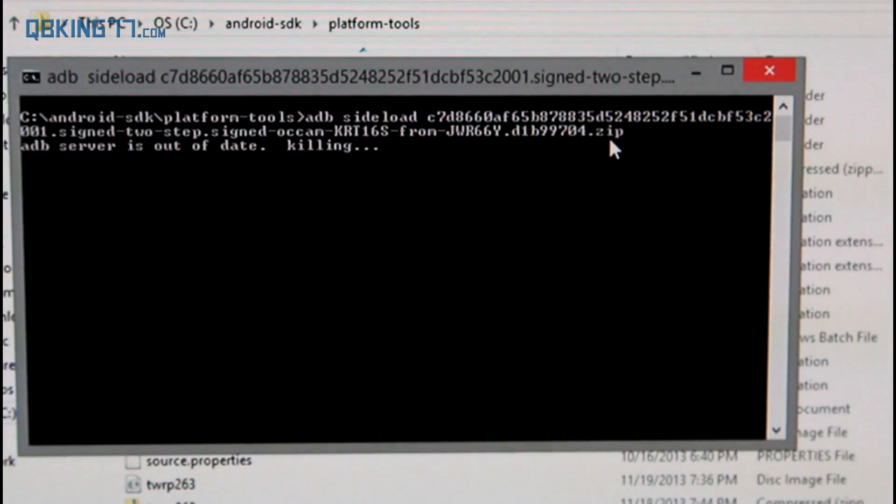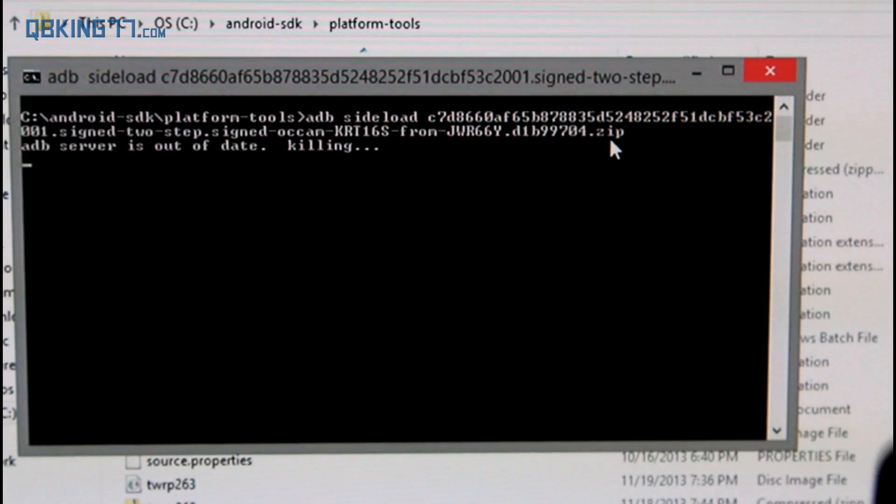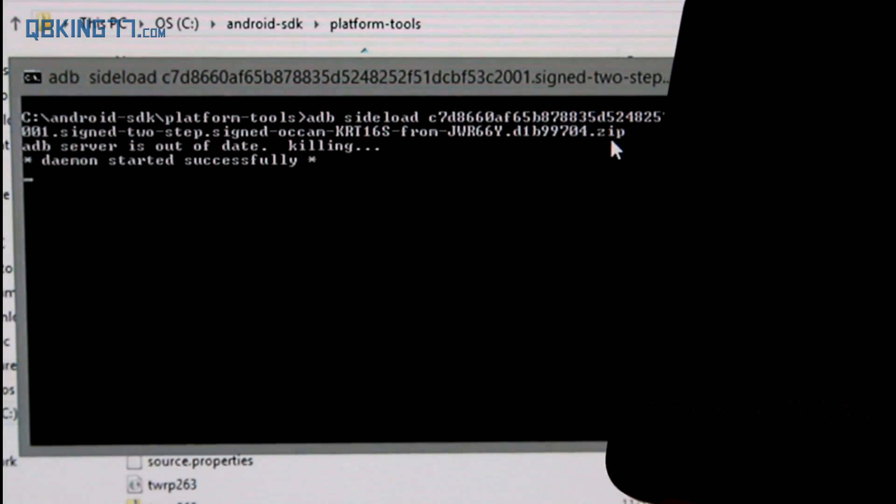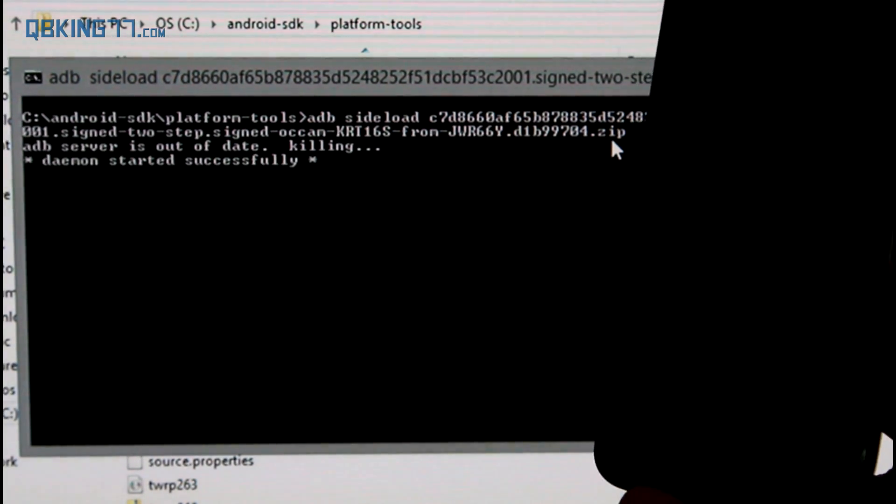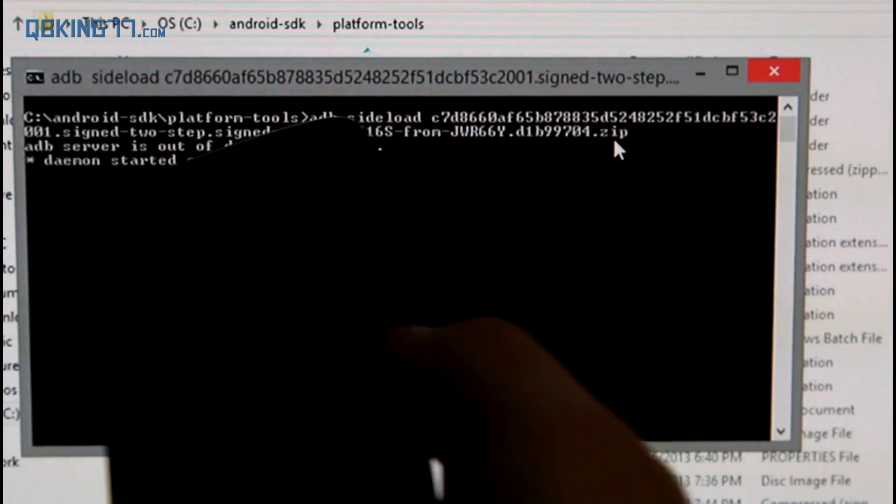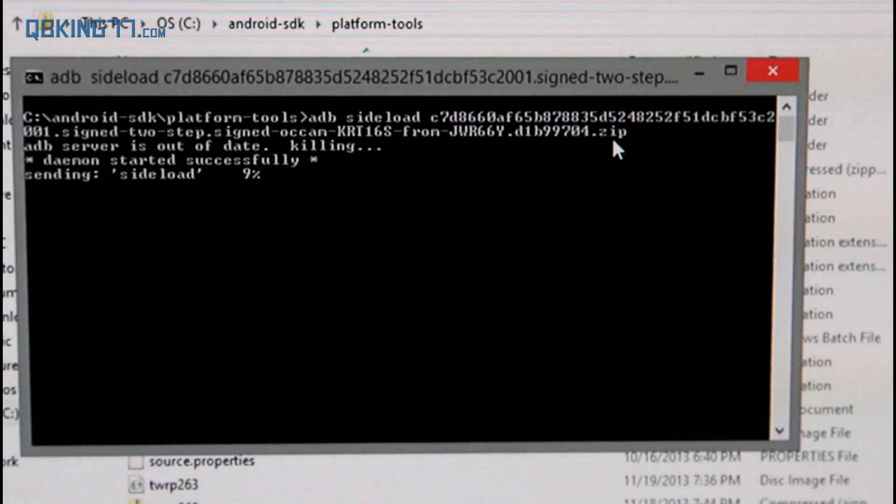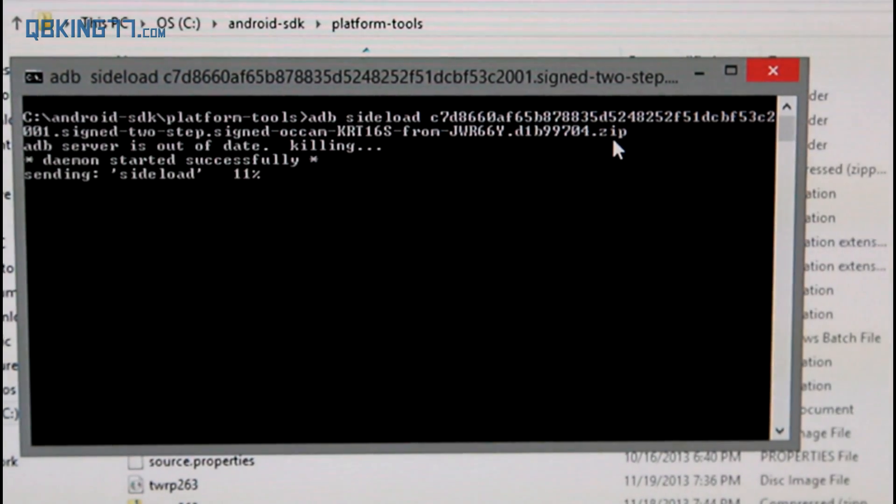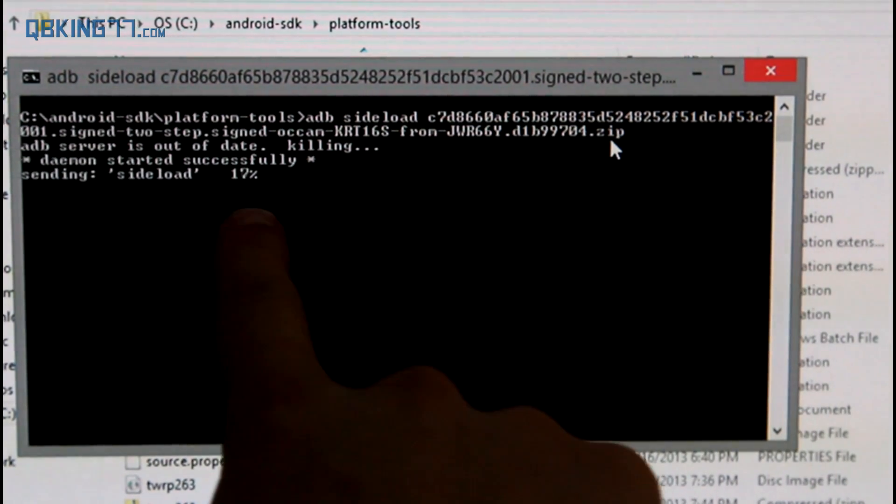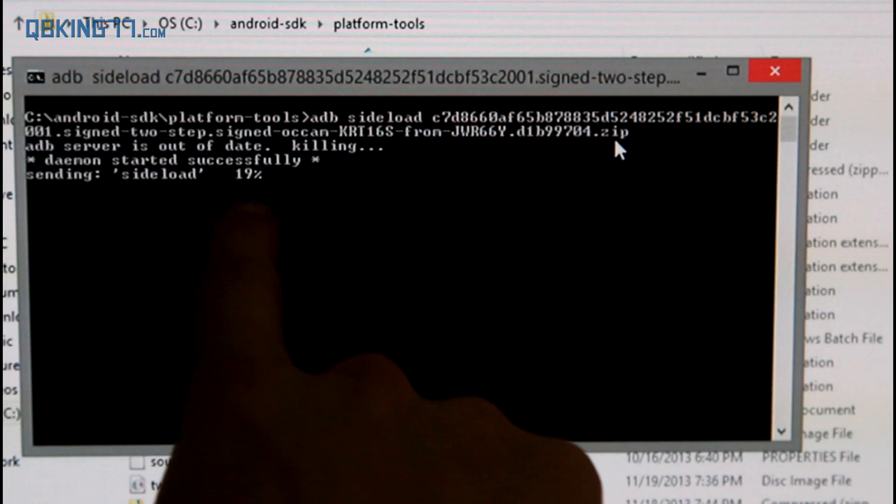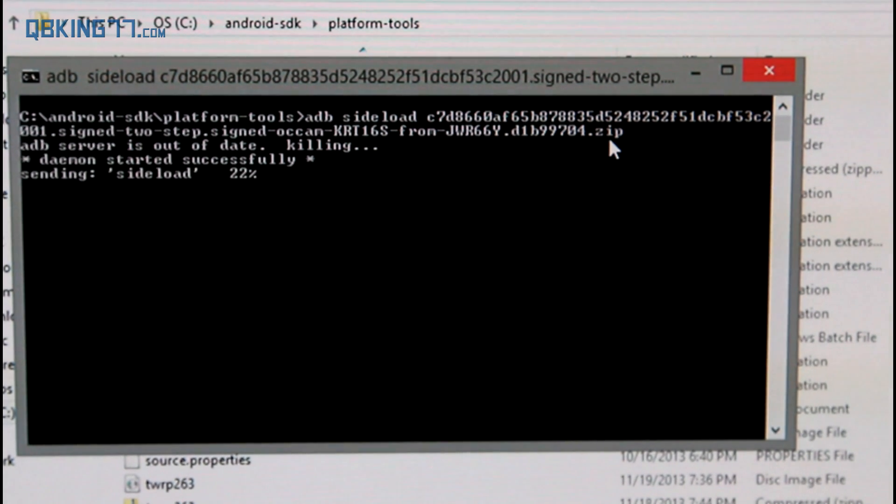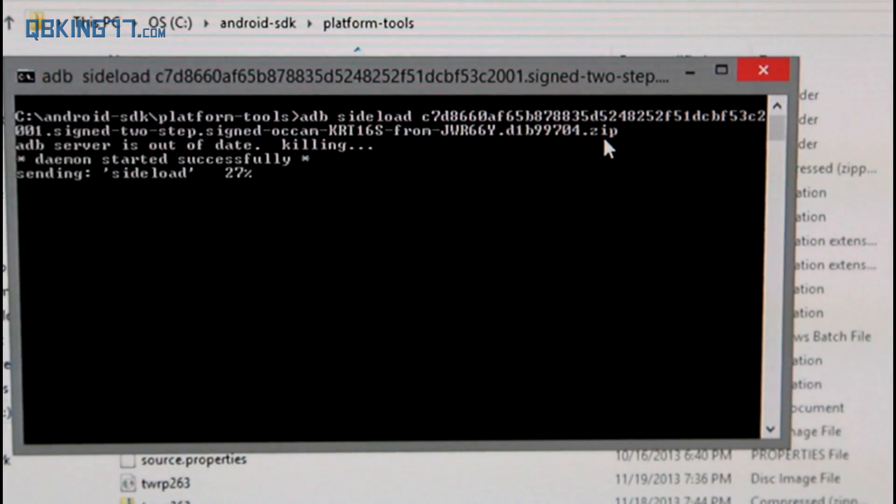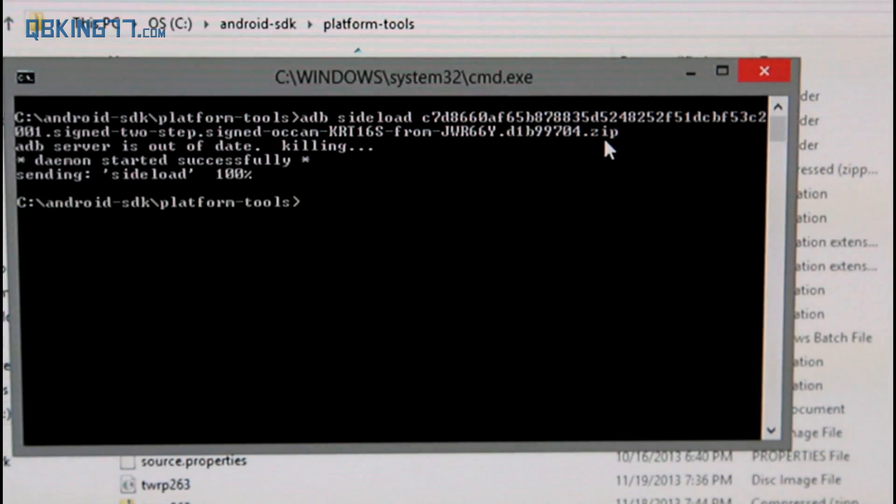So now what we're going to do is go ahead and press enter. And what's going to happen is it's going to go ahead and send that file over to our storage on our device. So you should see a percentage. You'll see sending sideload. So what it's doing is sending the file onto our device. It'll take a bit of time. So once that hits 100%, we can go back down to our phone.